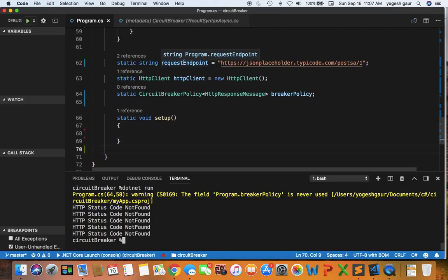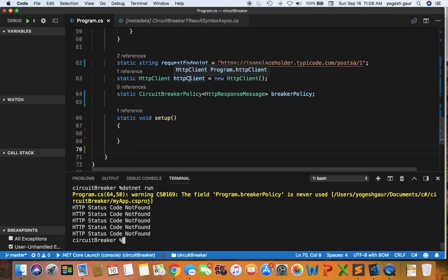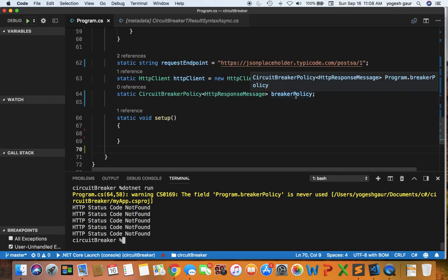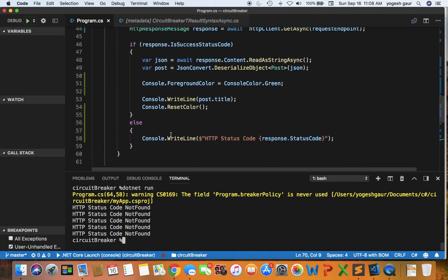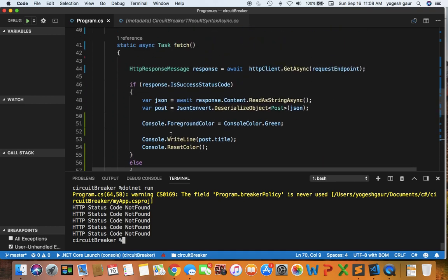This is the endpoint. We have an HTTP client. We will set up a circuit breaker policy which is not filled in yet and we will do it together so you can see how to set it up. We'll set up the policy in this setup function.